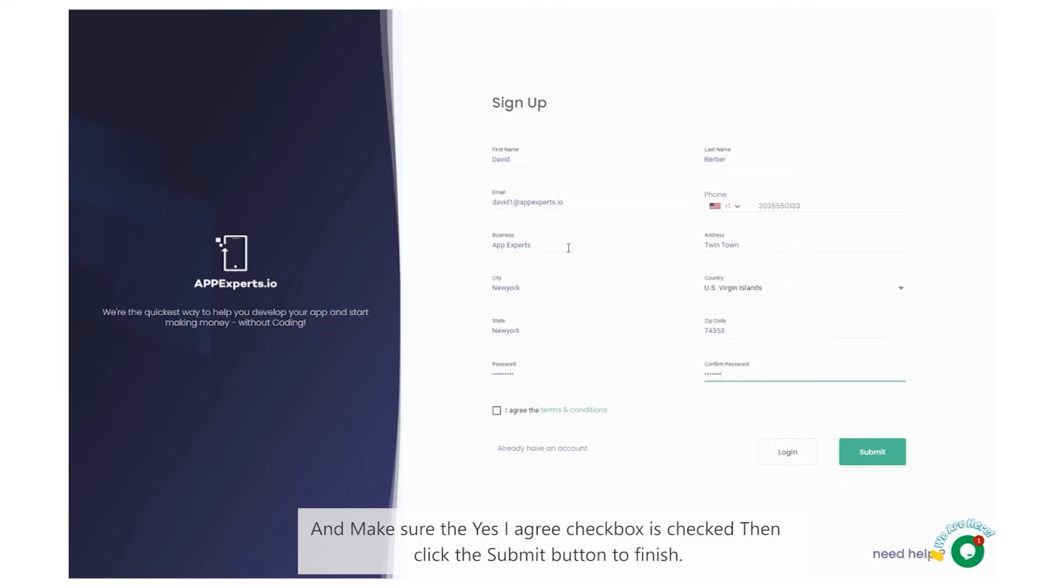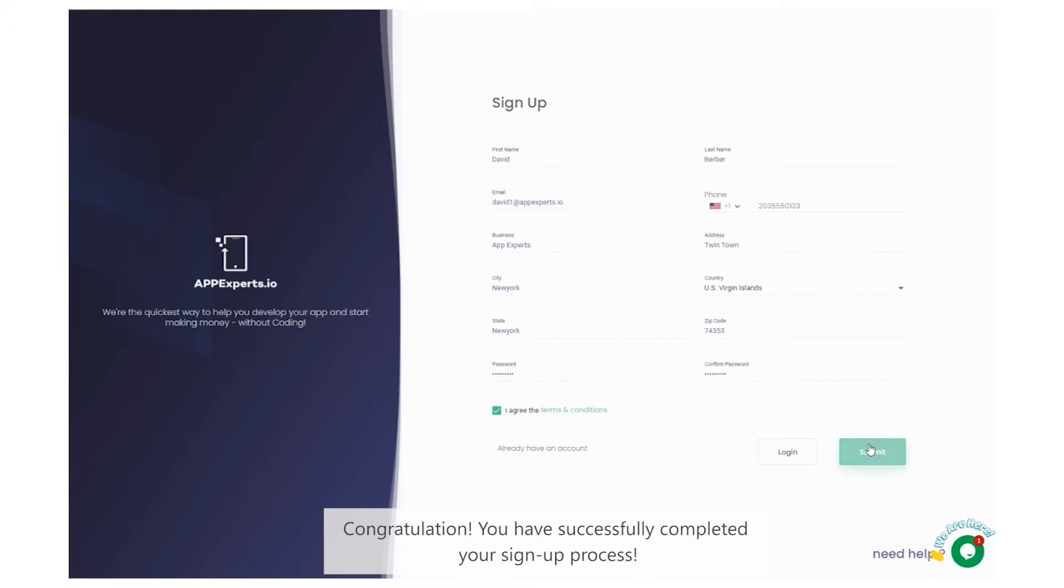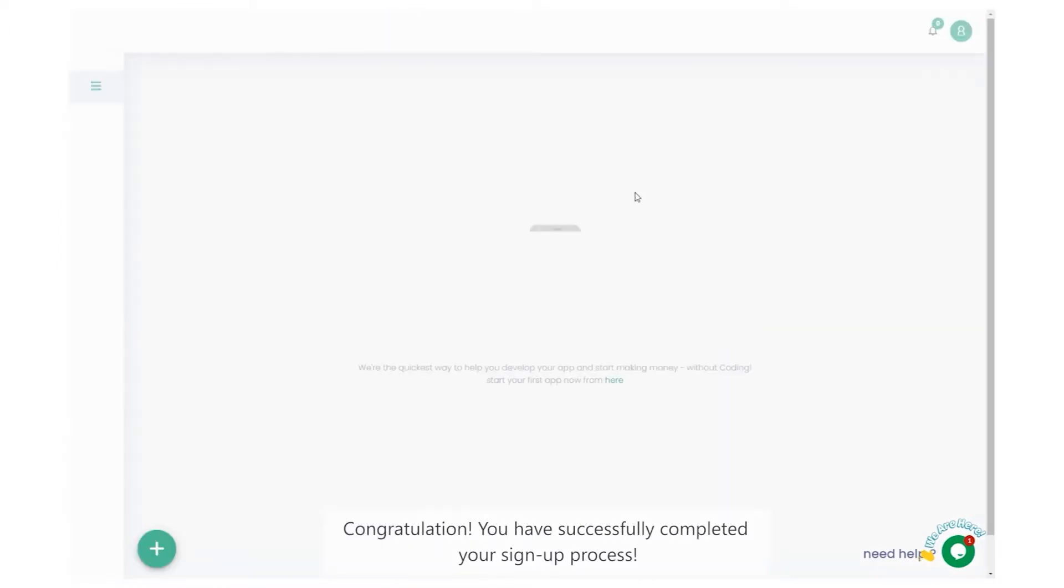And make sure the yes, I agree checkbox is checked. Then, click the submit button to finish. Congratulations! You have successfully completed your signup process.